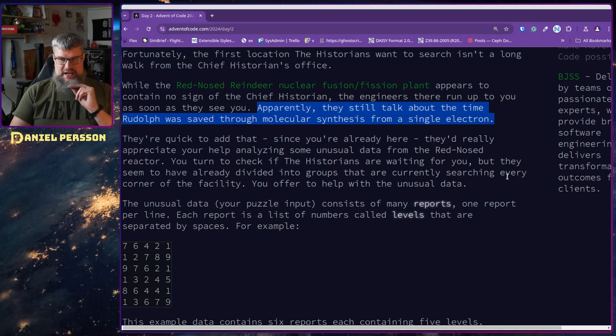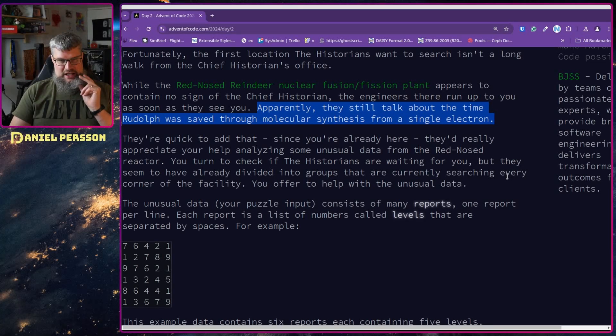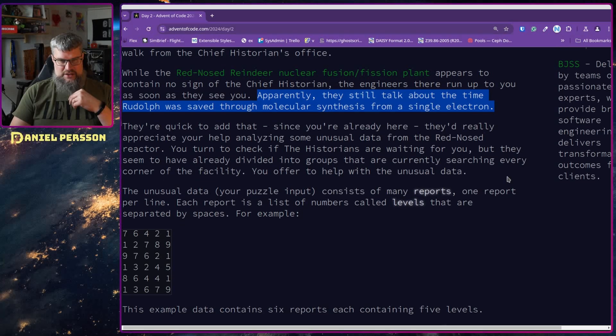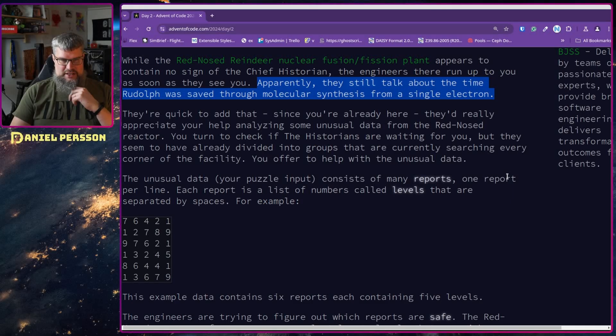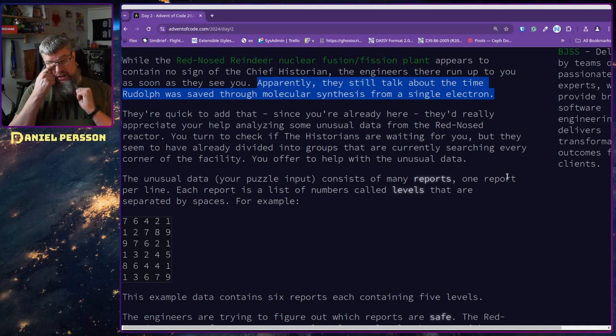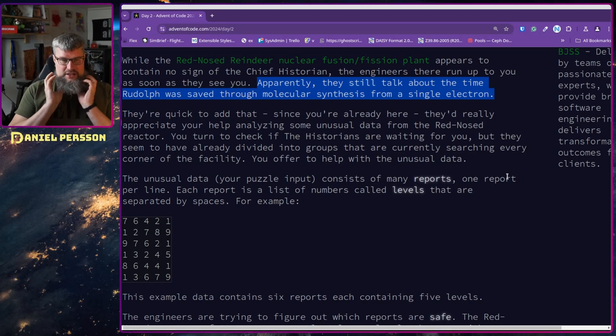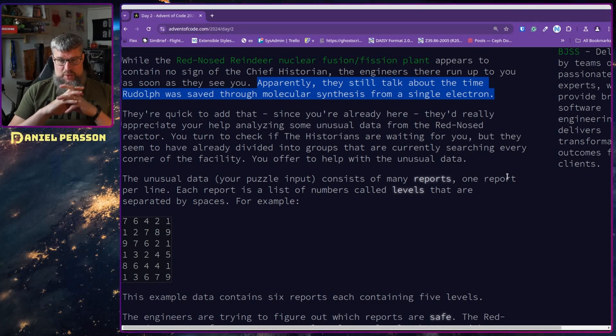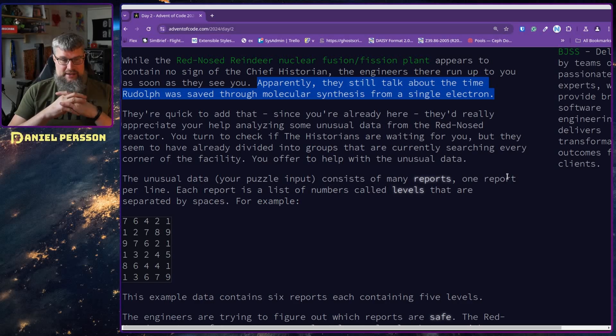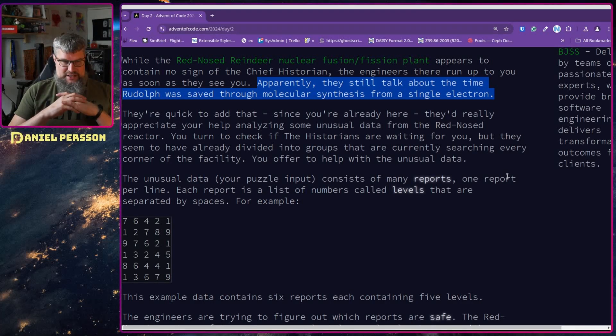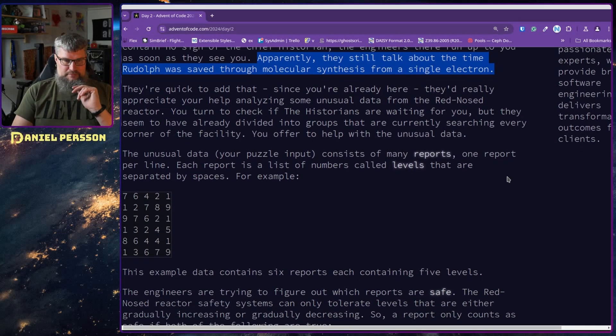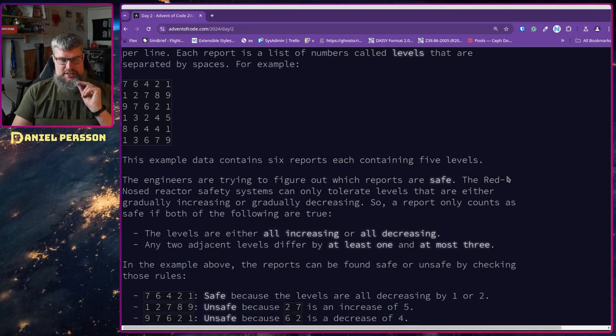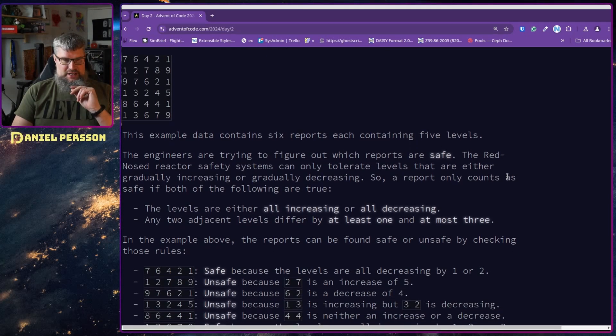They're quick to add that since you're already here, they really appreciate if you help analyzing some unusual data from the Red-Nosed Reactor. You turn to check if the historians are waiting for you, but they seem to have already divided into groups that are currently searching every corner of the facility. You offer to help with the unusual data.